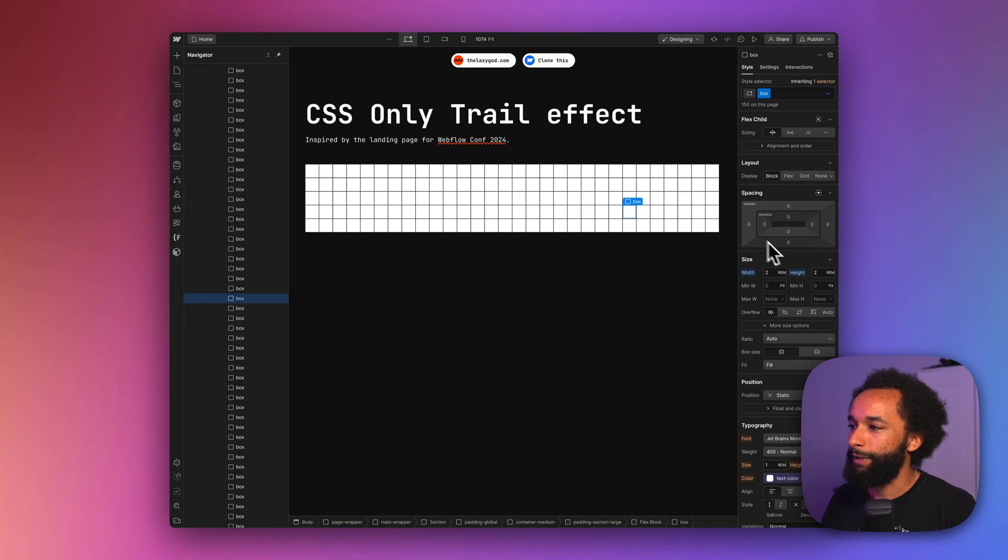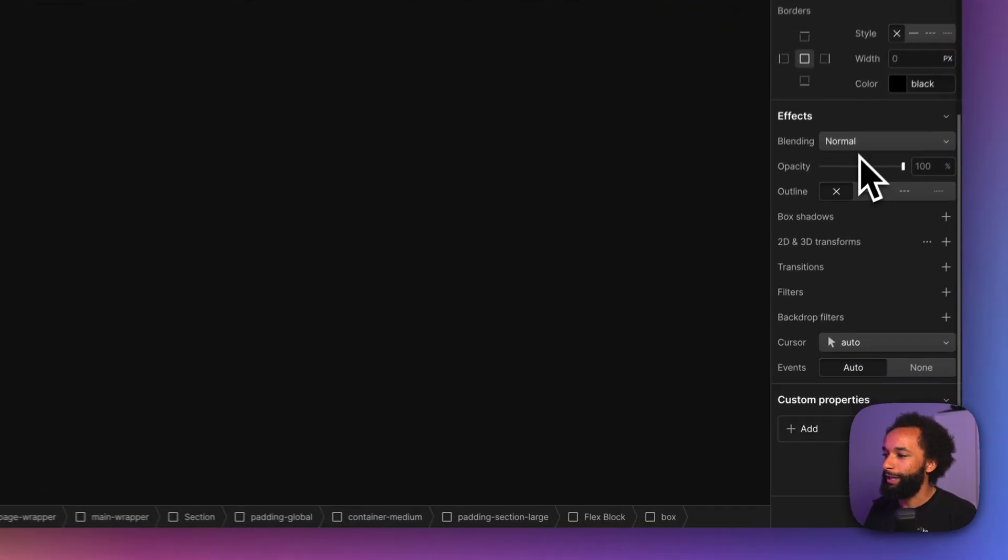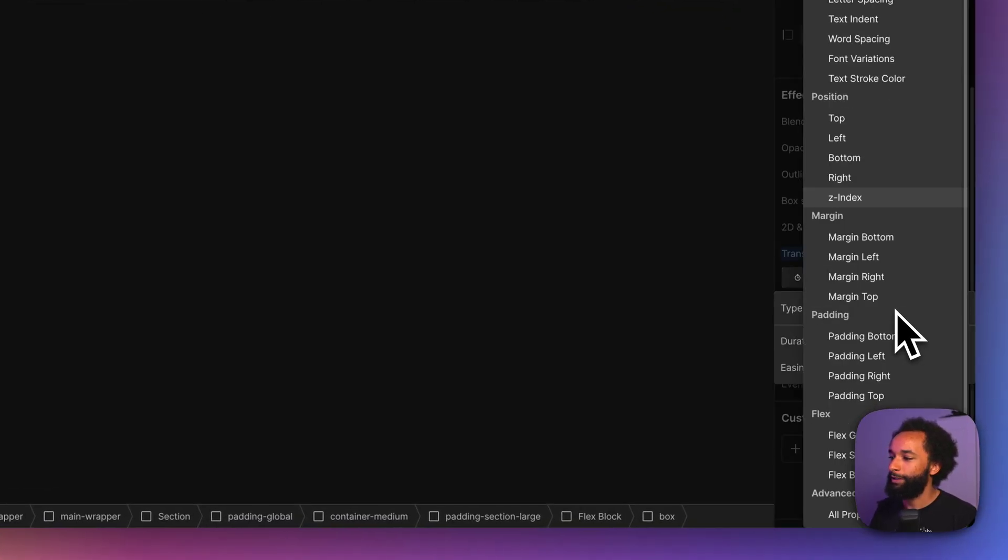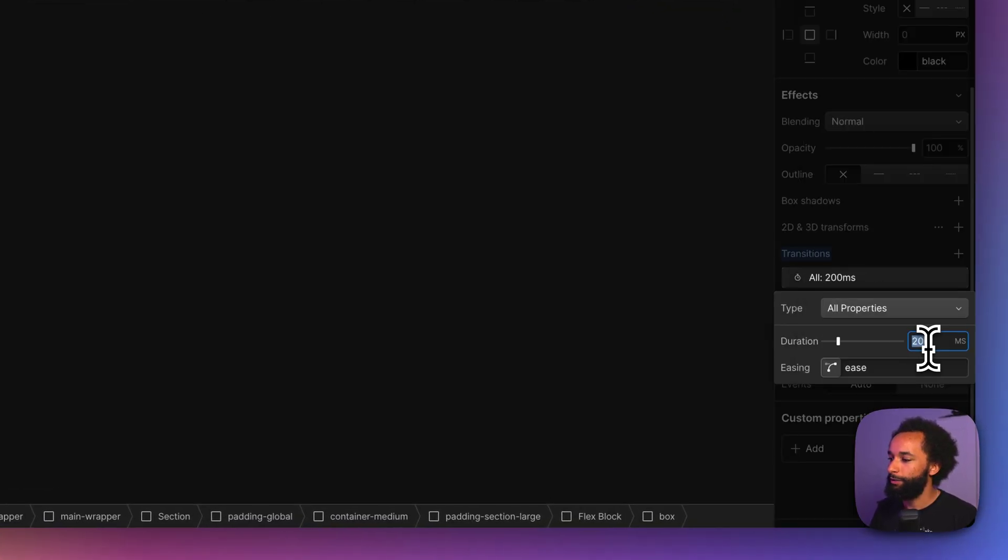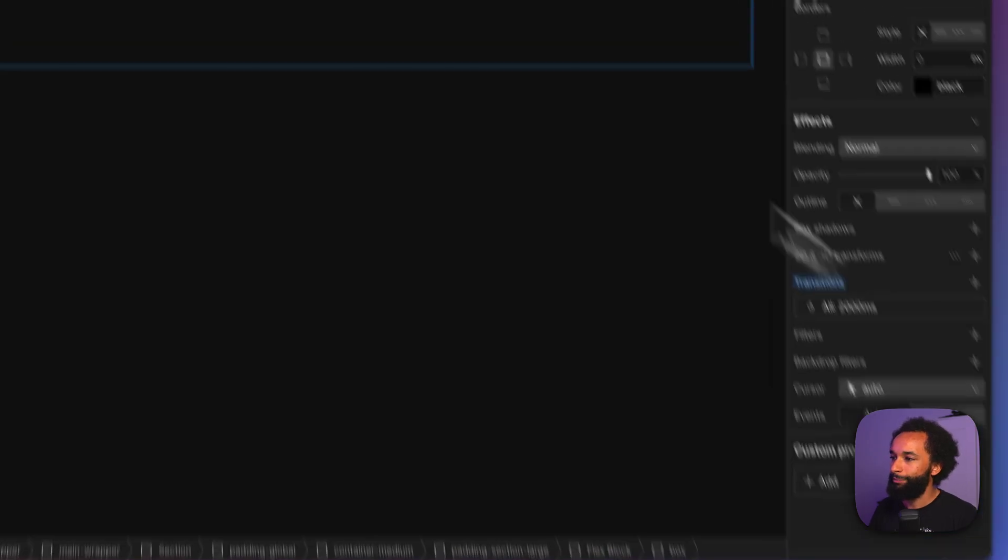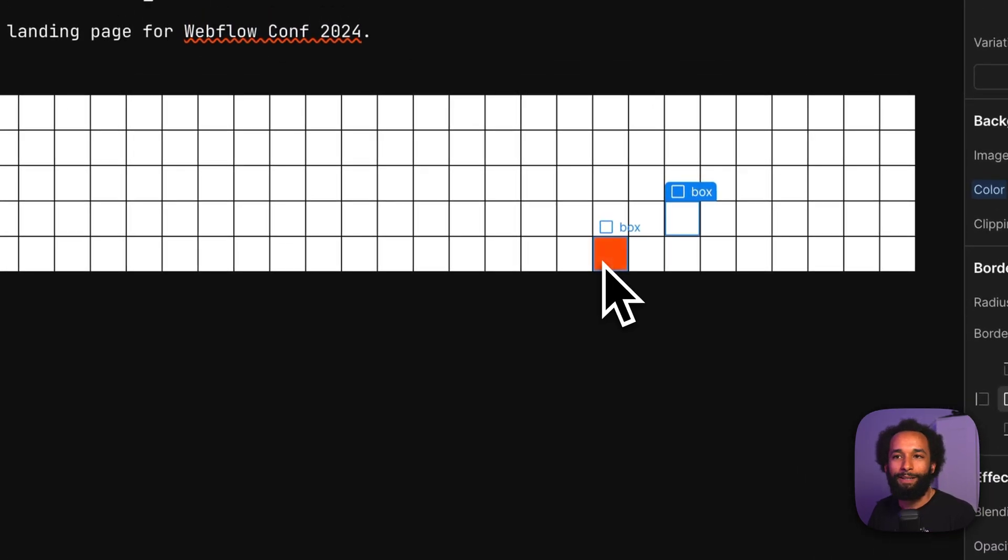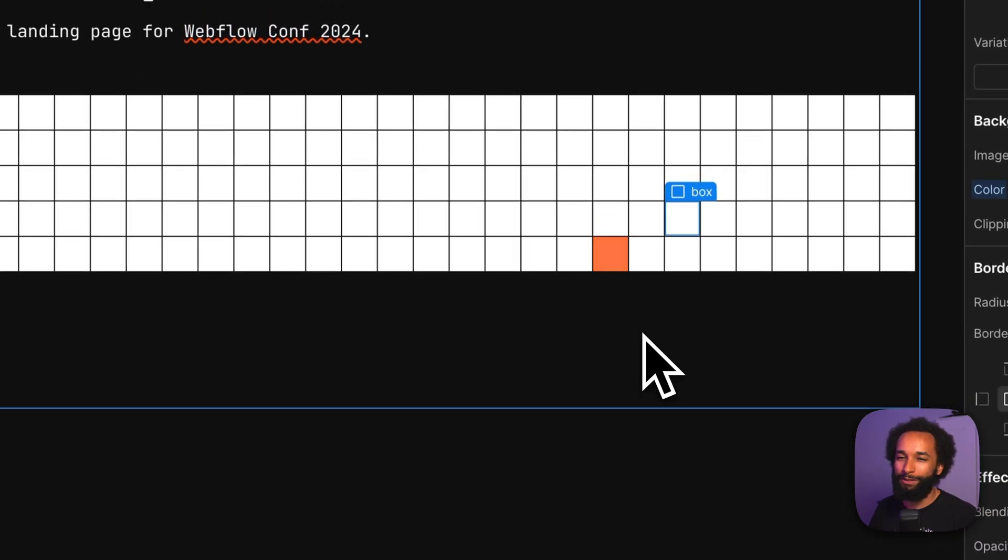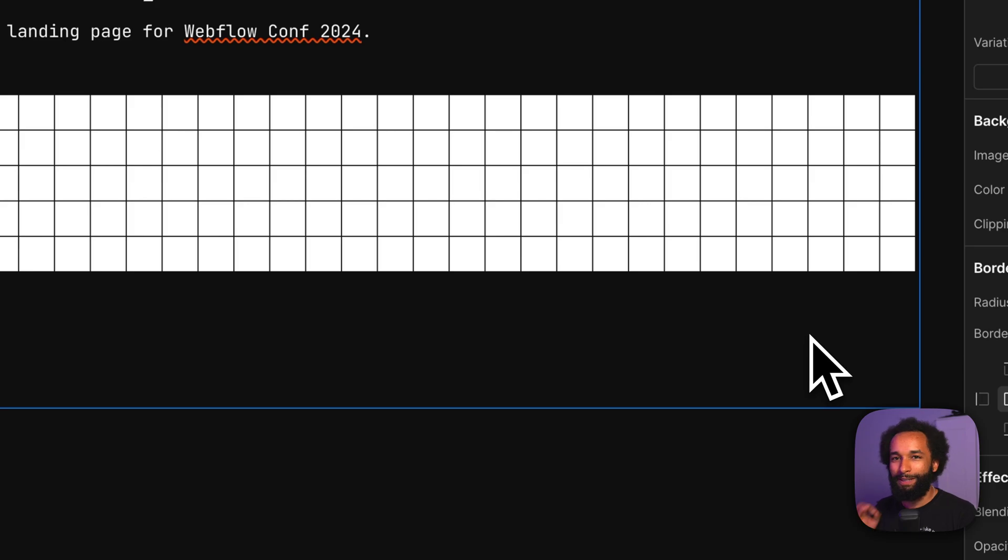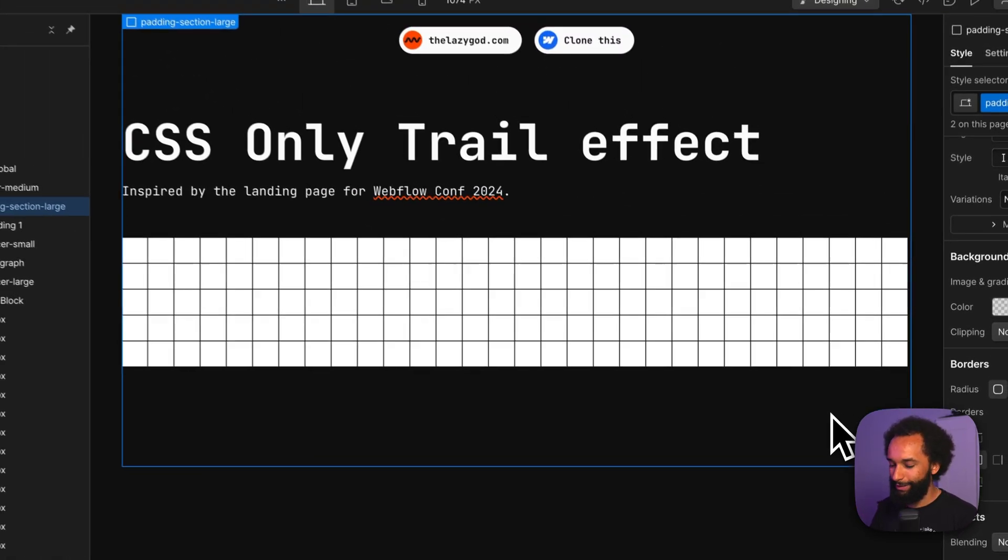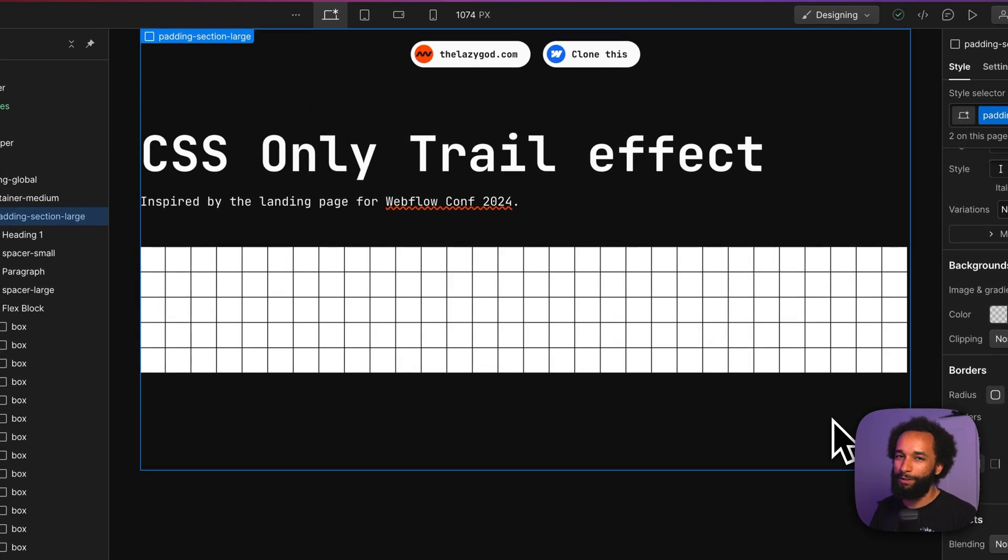First thing, we want to add a transition time. Here I'm just going to set all properties in two seconds. That means it just takes two seconds to fade in, and two seconds to fade out. But I want it to fade in instantly, and then fade out slowly. So let's add a bit of custom CSS.